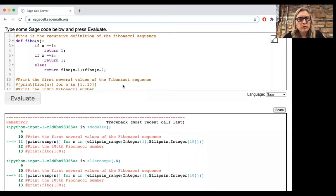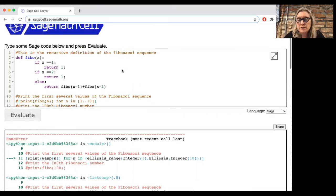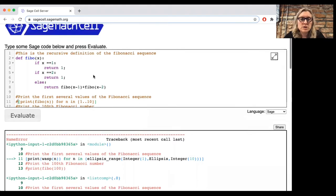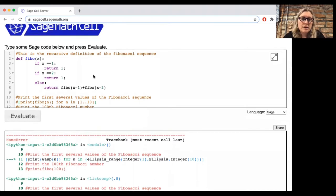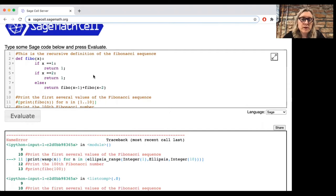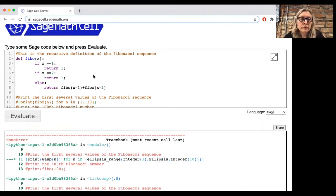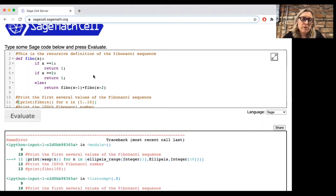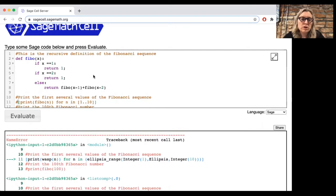So today, we're going to be doing three things on SAGE. First, I want to show you how to set up a recurrence definition on SAGE and use that to find some of the values in the sequence. Then we're going to set up the closed form formula for a recurrence relation, and then we're going to see how to go from the recurrence relation to the closed form formula.